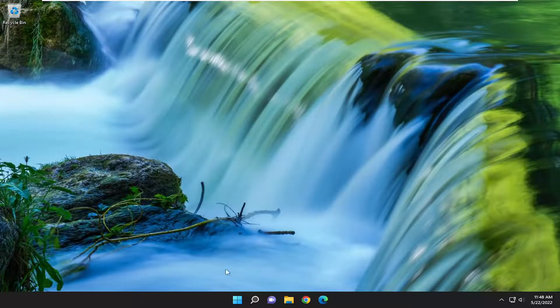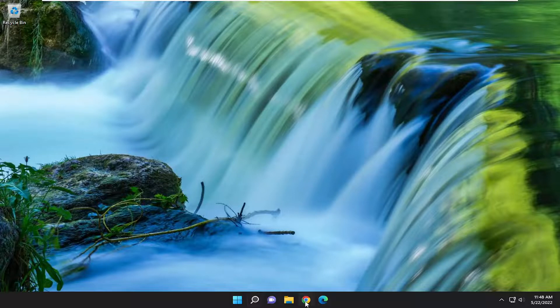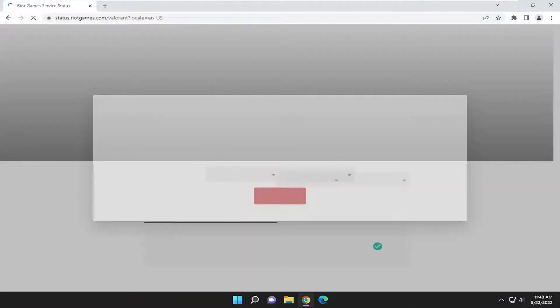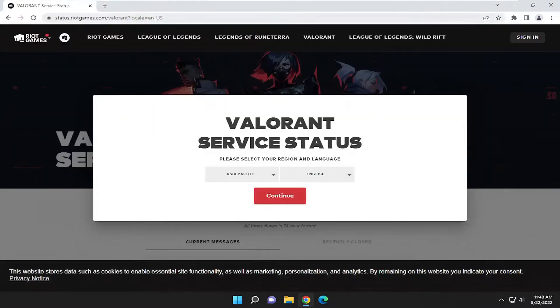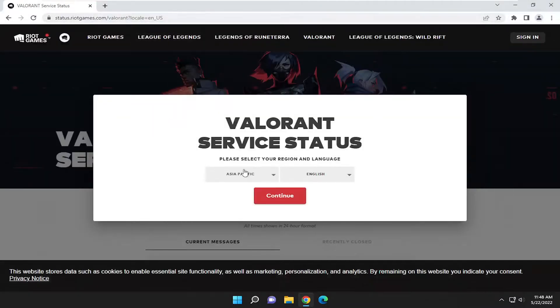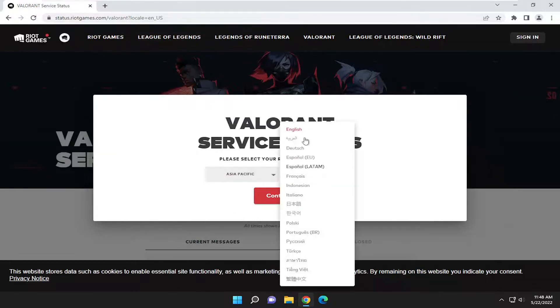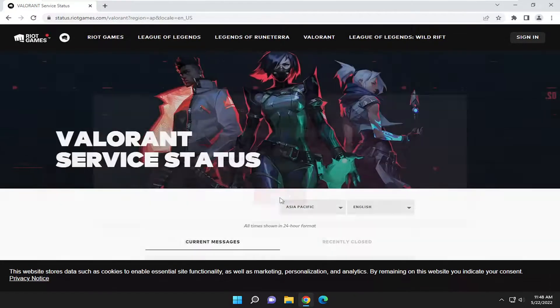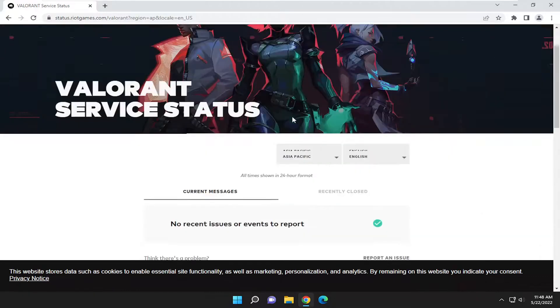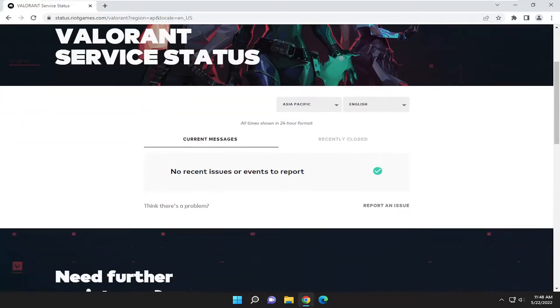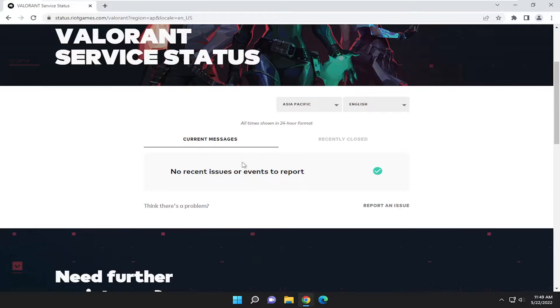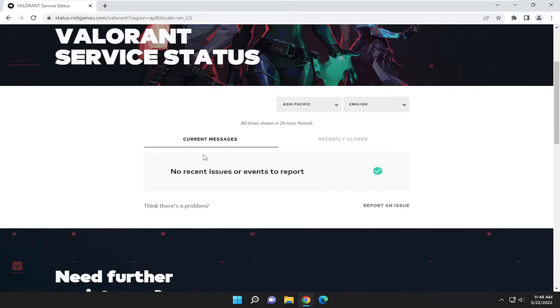Something else you can take a look into as well is to open up a web browser. We're going to be checking out the server status for Valorant. So go ahead and copy a link I'm going to have in the description of the video. You may have to select a different region as well as language depending on your local settings, and you would select Continue. If there are any current issues or events to report, they would appear down here. You may need to check back on this page a few minutes later. It may take a little bit of time to update here. So there's certainly a possibility that there is a server-related issue, in which case there's nothing you can really do but just wait it out. And it could take anywhere from a few minutes to a couple hours in most cases for most of these type of issues.